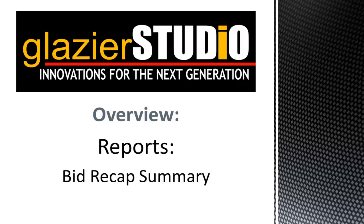Welcome to the Glazier Studio tutorials. This tutorial will show you how to generate a bid recap on a project in Glazier Studio.